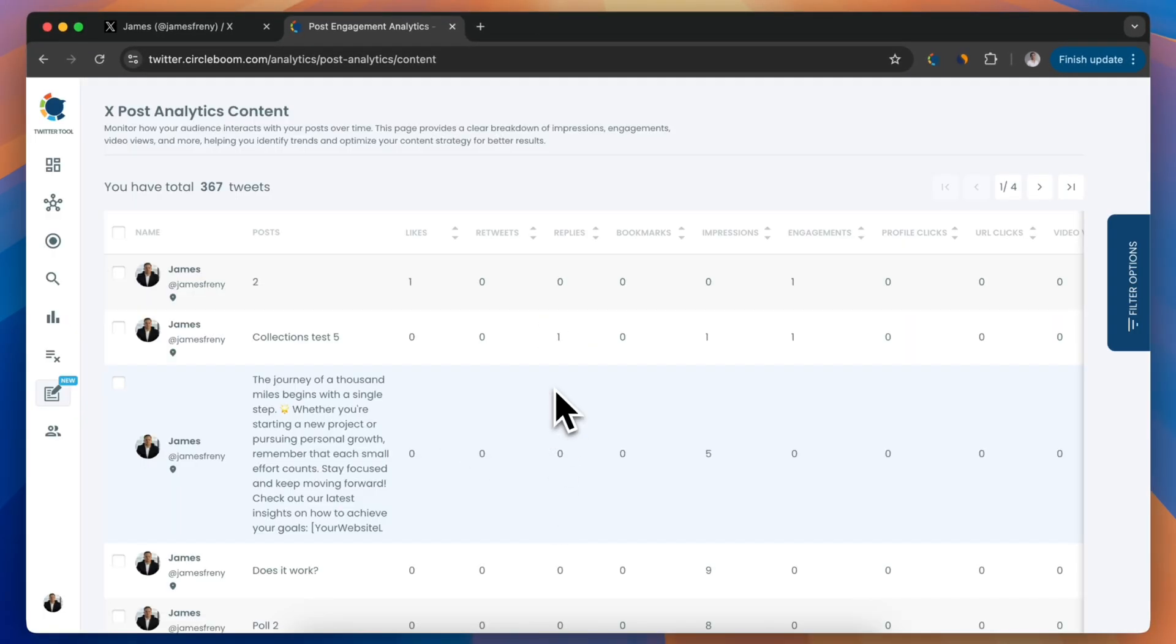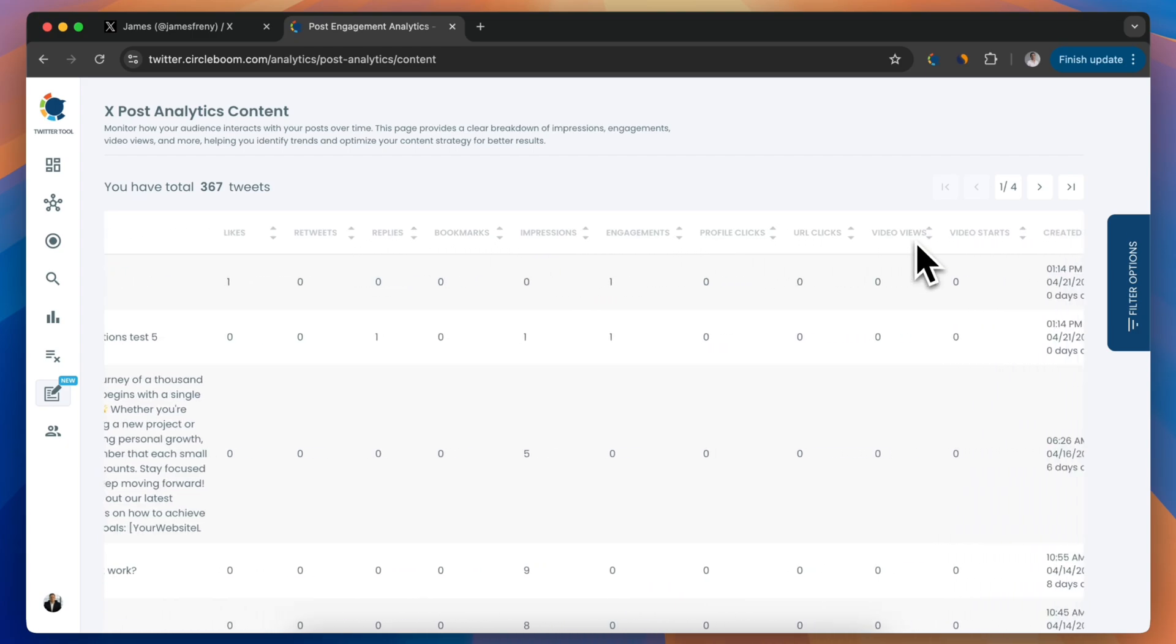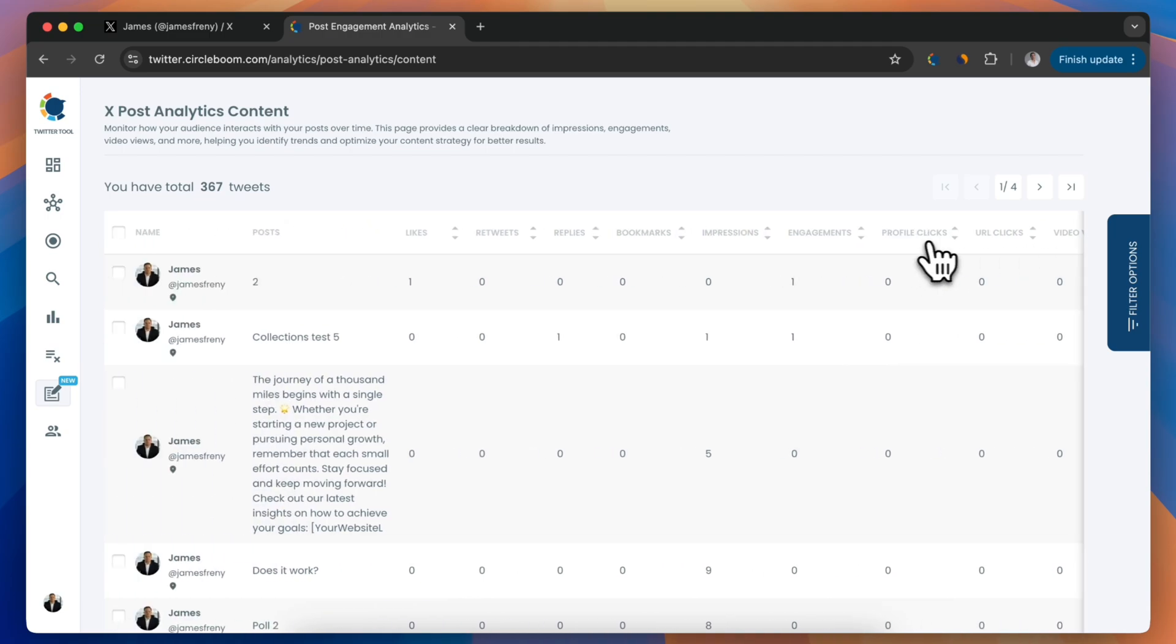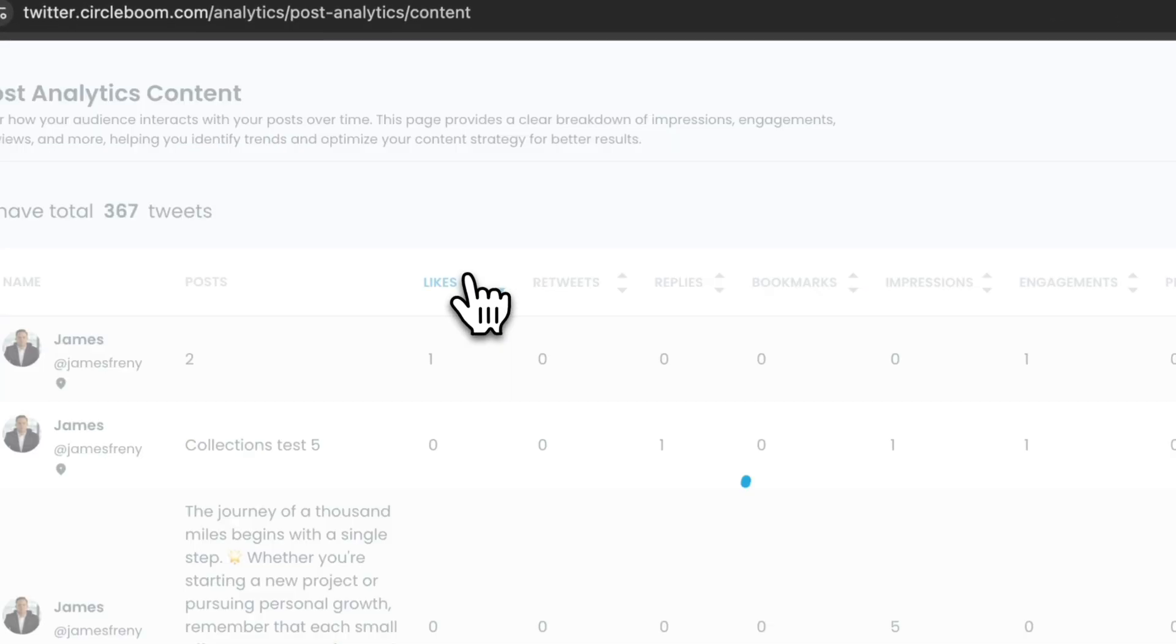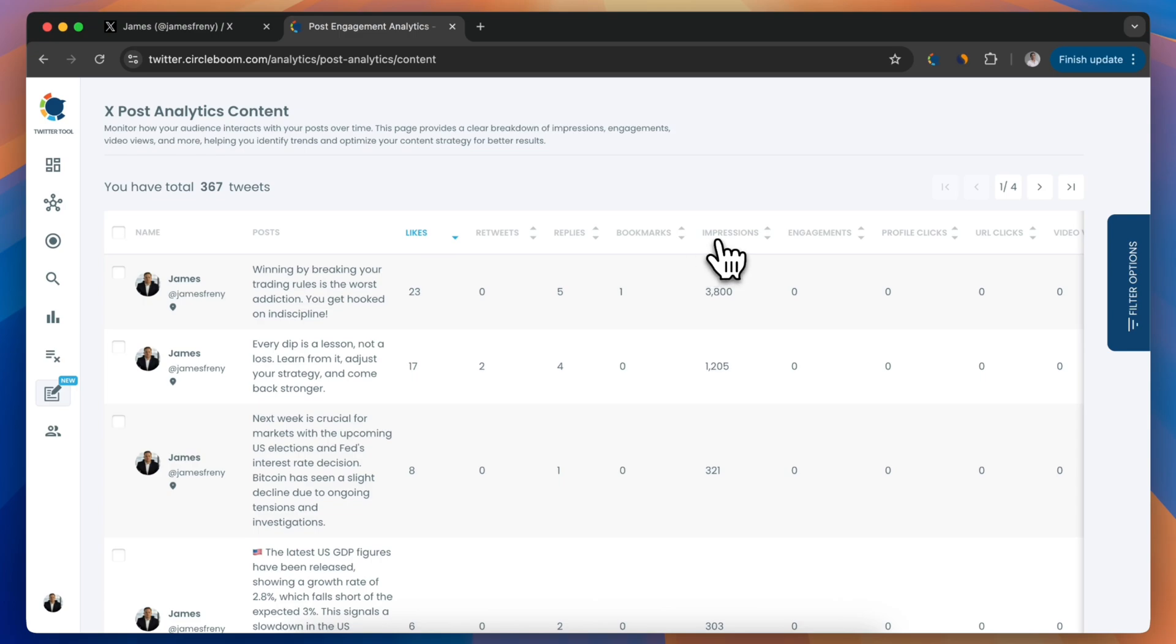This includes likes, retweets, replies, impressions, engagement, profile visits, and link clicks. You can sort or filter tweets by these metrics to find your top performing content.